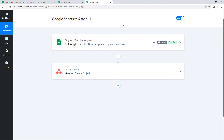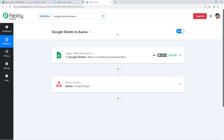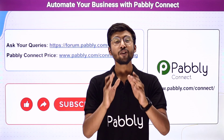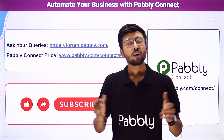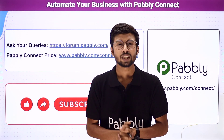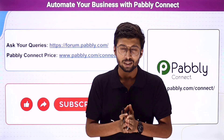In summary, we created a workflow in Pabbly Connect using Google Sheets as the trigger application with the New or Updated Spreadsheet Row event, connected Google Sheet to Pabbly Connect, and sent that data to Asana to create a project. You can connect many other applications using Pabbly Connect. The clone link for this workflow is in the description — use it to clone this workflow into your own Pabbly Connect account for free. For help, visit forum.pabbly.com. If this video was helpful, please like and share it, and subscribe to Pabbly for more automation content.